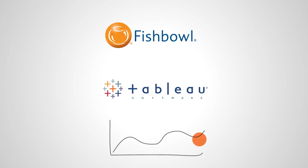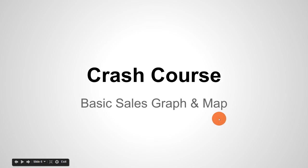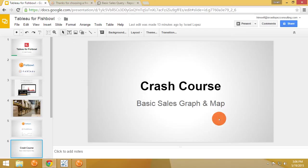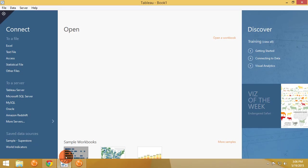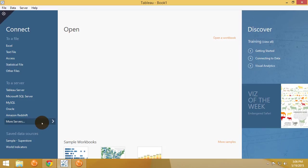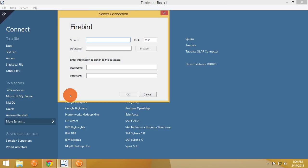This is gonna be very quick, it's not going to be very exhaustive. We're just going to do a basic crash course on the two products and getting the two systems talking to each other. Let's switch over to Tableau. This is after you've installed it, it has a 14-day trial. To get Tableau connected to Fishbowl we need to use the Firebird database connection. Our server here in this case is gonna be localhost.